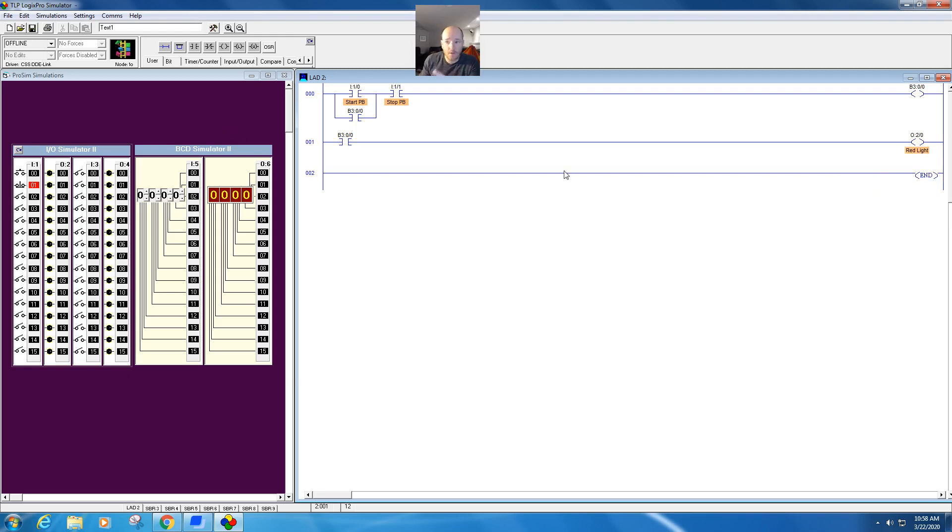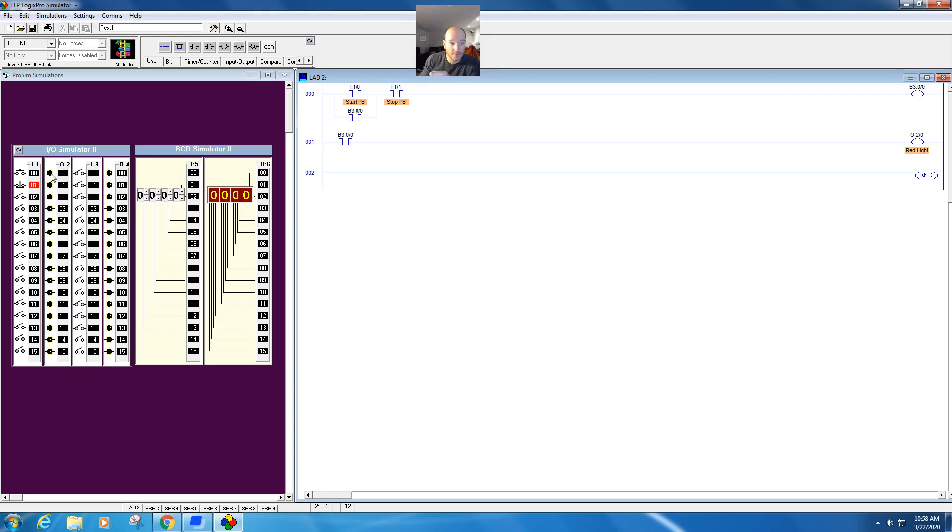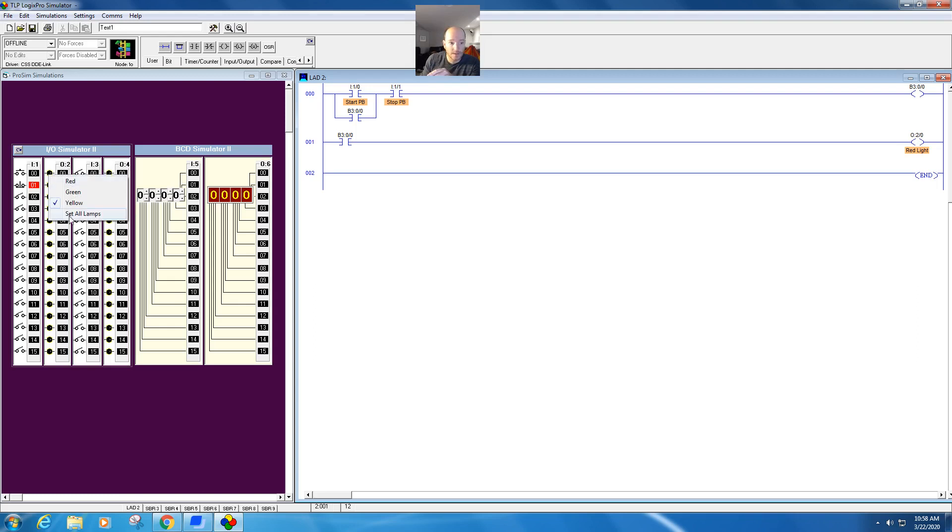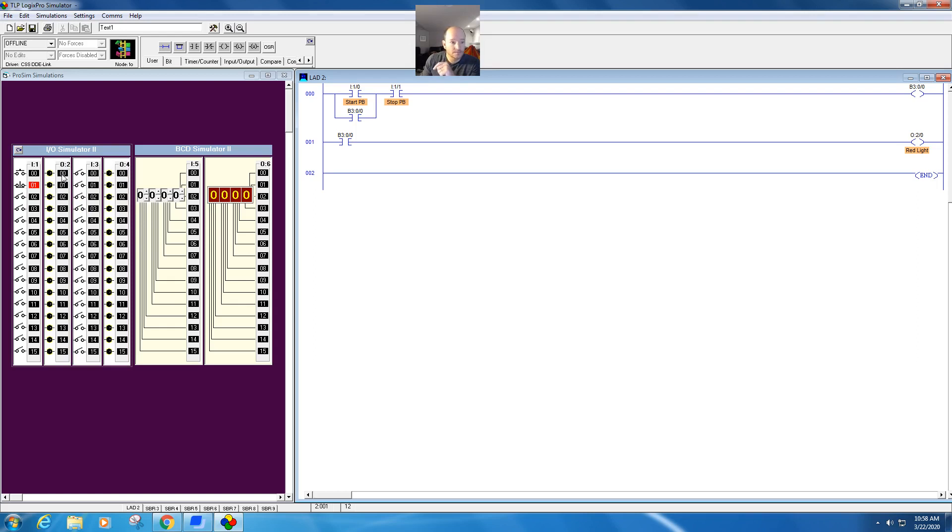Now, if you come over to that output. So this is output two, forward slash zero. So this is that output, output two, zero here. If you right click, you can actually select what color it will be. So I said this was a red light. So I'll go ahead and put that here.